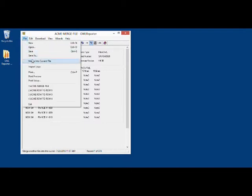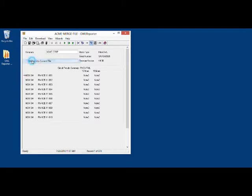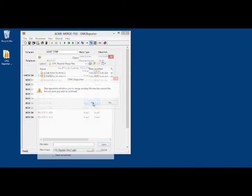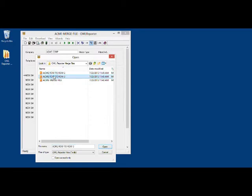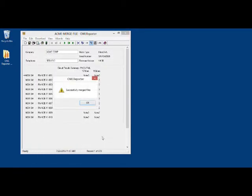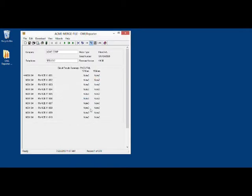Now, let's merge again. Merge the current file. We will answer Yes, and then we will merge the next one in. We click Open. Successfully merged the file. Again, you will see that this record number will change.